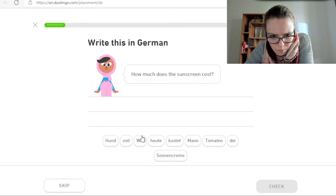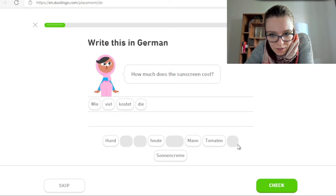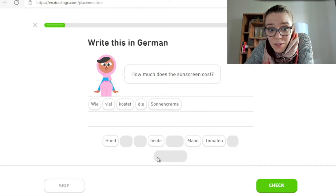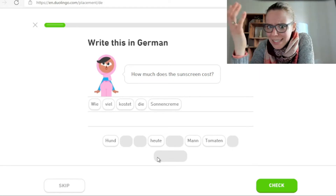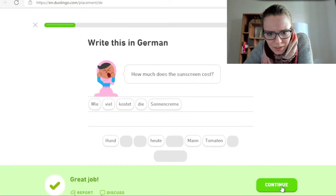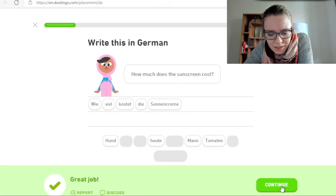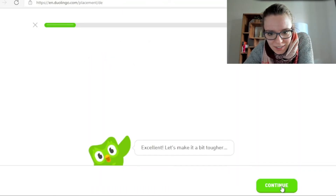Wie viel kostet die Sonnencreme? Sagt sie. Ich würde sagen Creme. Ich glaube, die meisten Deutschen sagen Creme und nicht Creme. Aber wir würden dich verstehen. Sehr gut.